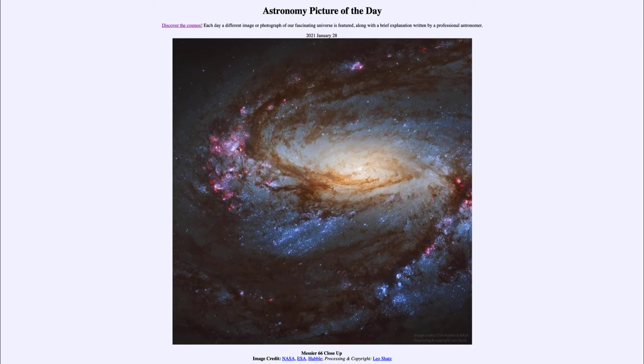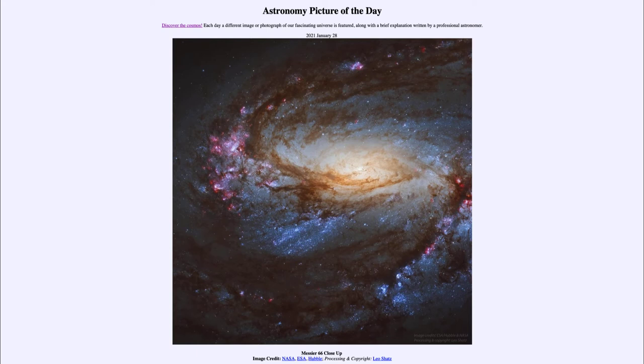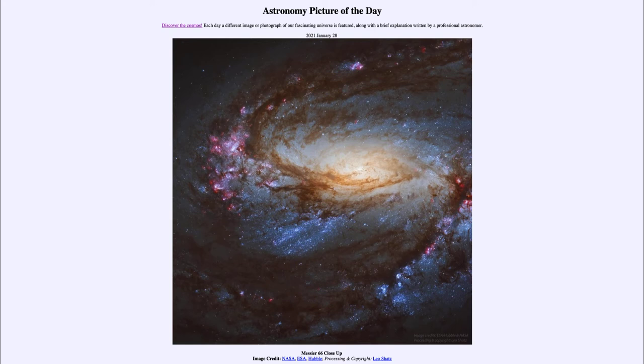So what do we see here? Messier 66 is an example of a spiral galaxy in many ways like our own Milky Way, and in fact about the same size, 100,000 light years across, meaning that light takes 100,000 years to travel from one edge of the galaxy to the other.